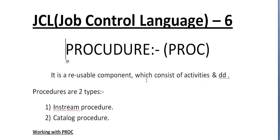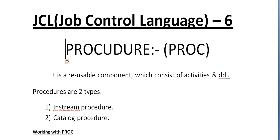Sorting data, copying datasets from one file to another, and creating reports are very common things which most of the JCLs or jobs will be using. So instead of coding these three steps again and again in all the jobs,